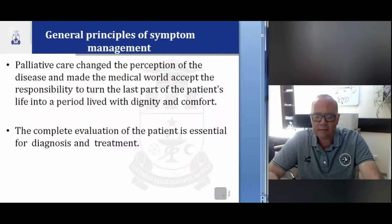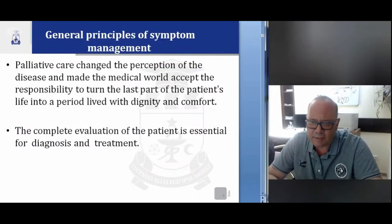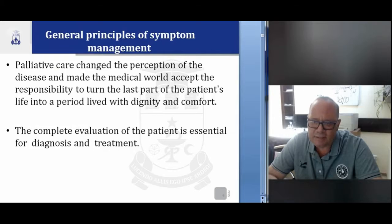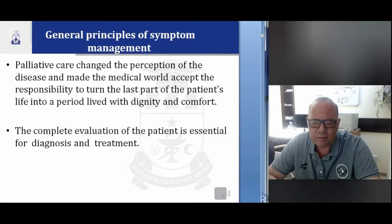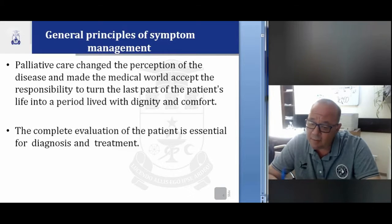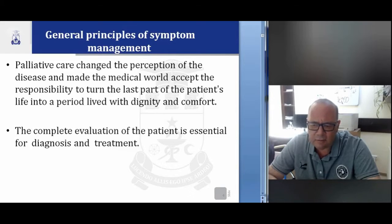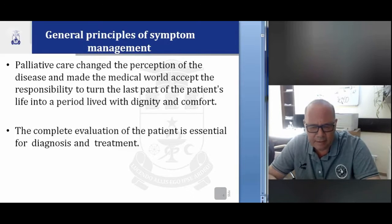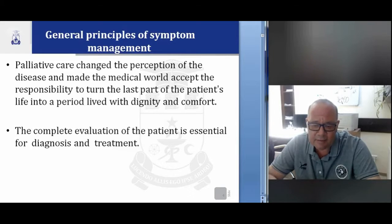There are some principles of symptoms management. First, palliative care changed the perceptions of disease and made the medical board accept the responsibility to change the last part of the patient's life into a period lived with dignity and comfort. The complete evaluation of the patient is essential for diagnosis and treatment. There are a multitude of symptoms that have different causes and evolutions, so a detailed history is needed to identify the cause of symptoms and apply the correct treatment.